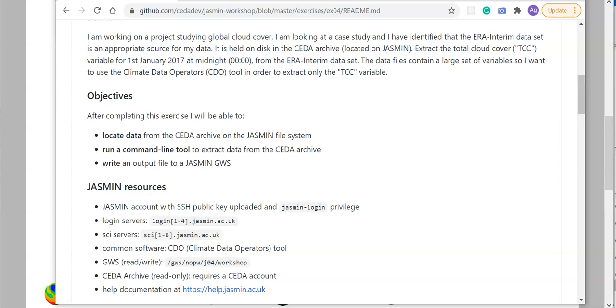I'm interested in extracting the TCC or total cloud cover variable for a given date and time. In terms of objectives, after completing this task I should be able to locate data from the CEDA archive on the JASMIN file system, run a command line tool to extract data from the CEDA archive, and write output files to a JASMIN group workspace.